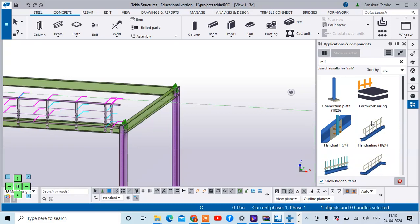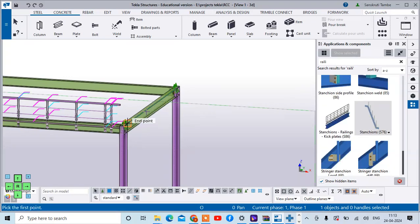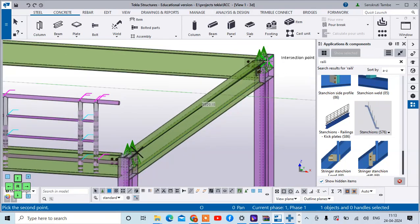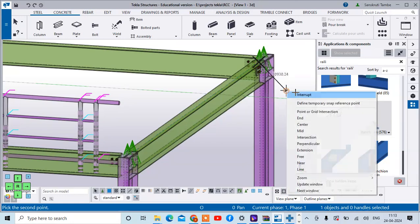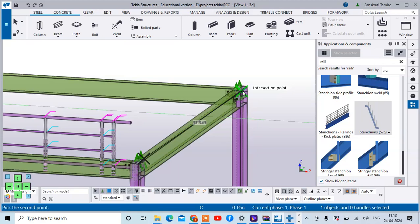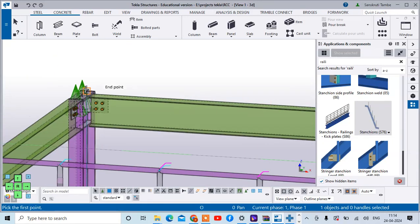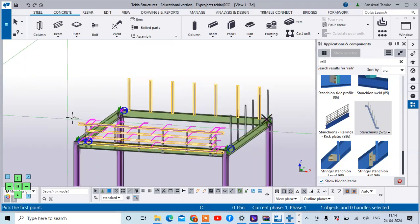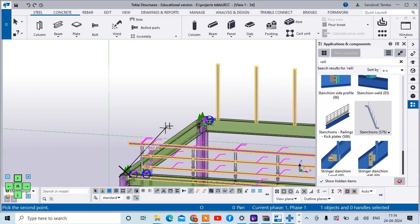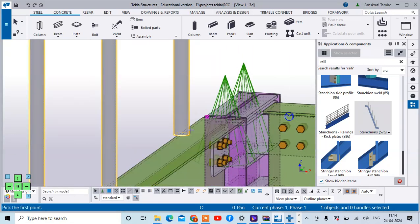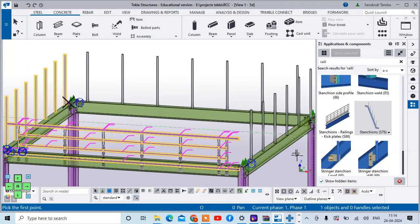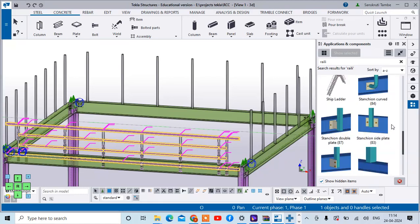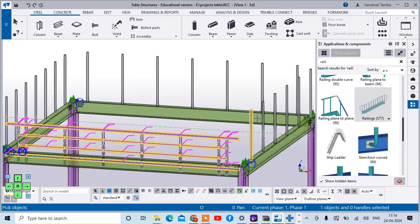Similarly you can create the stunctions for all other ones - just pick the start point, pick the end point, pick the object, and middle mouse button. Pick the start point, pick the end point, pick the object and middle mouse button. Similarly for this length, pick the start point and end point, select the object and middle mouse button. Then go to the railings, click on fill in components and middle mouse button.